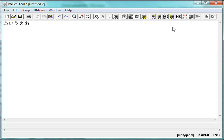And then the next series is Ka, Ki, Ku, Ke, and Ko.